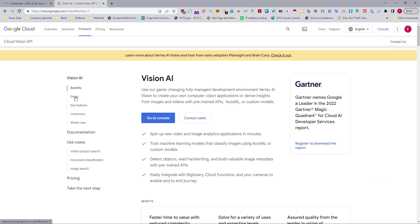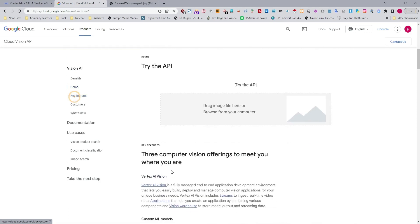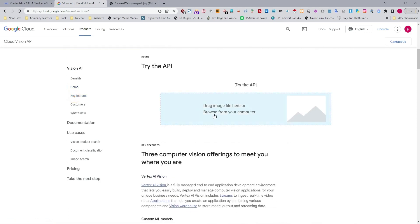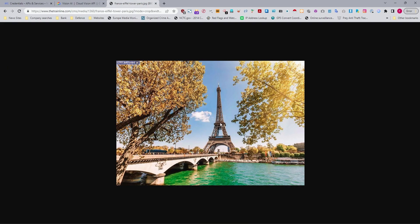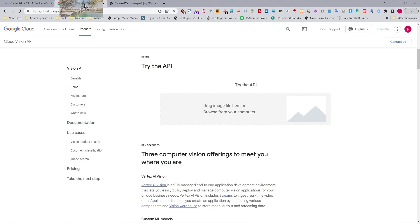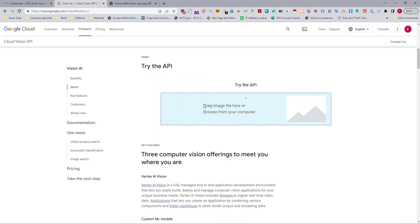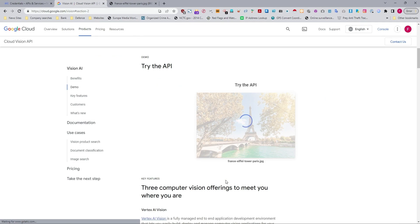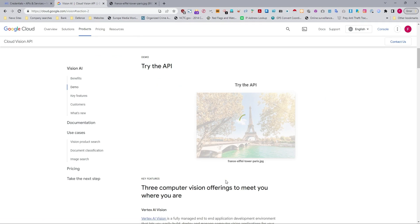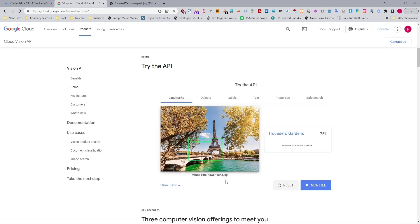Going to the Google Console, we can have a look at Vision AI. So we go to Demo, which is in the left-hand column of the menu items, and then it says drag a file here or browse from your computer. I've got an image here of the Eiffel Tower. I'm just going to move that across and drop it into the Vision API facility. I'm not a robot. Just click that and allow it to work through the image for you.